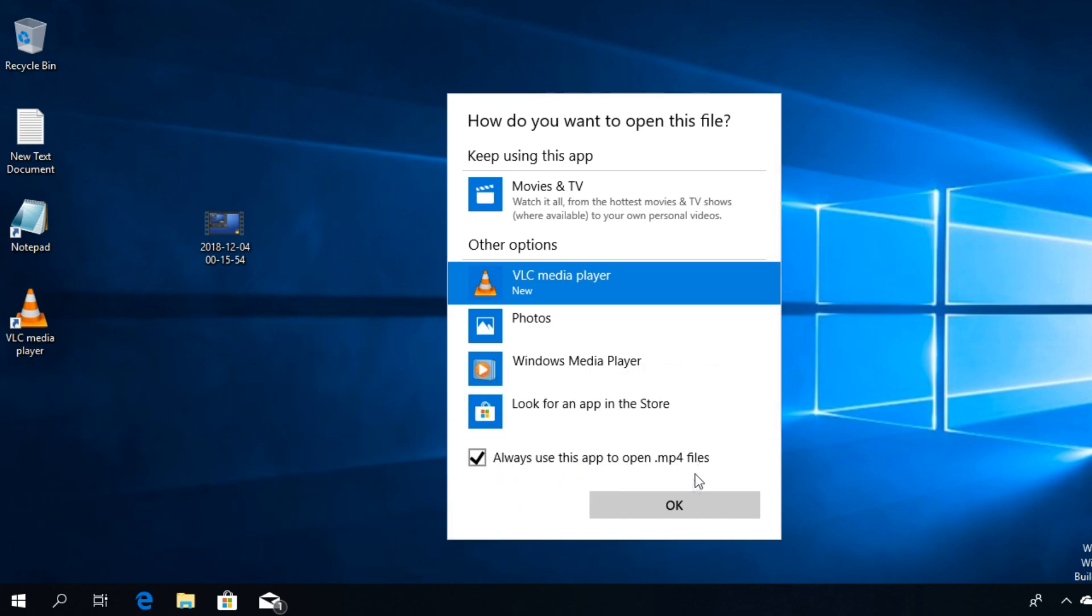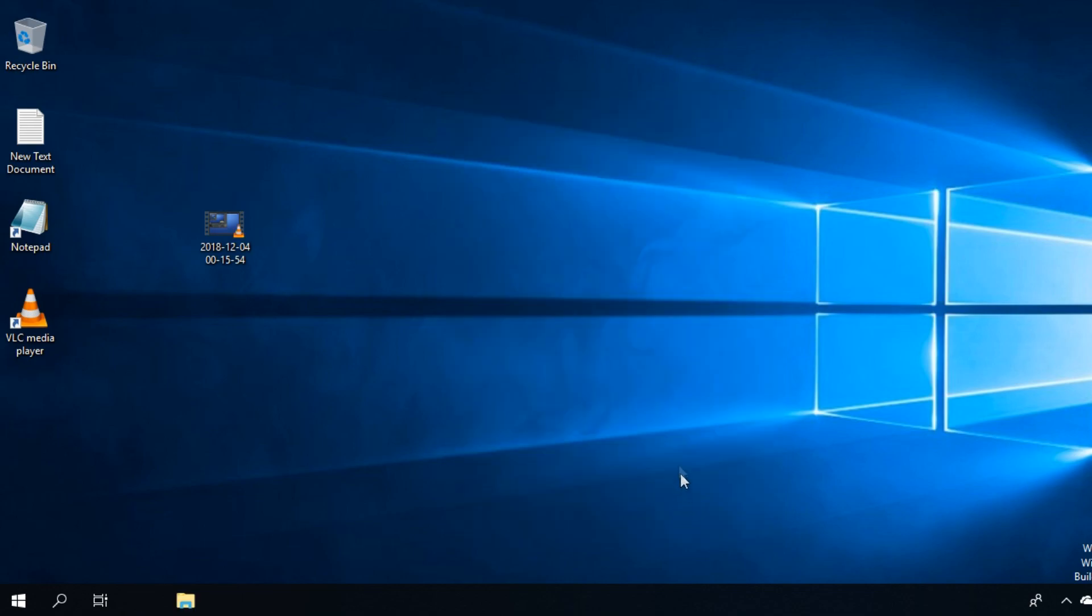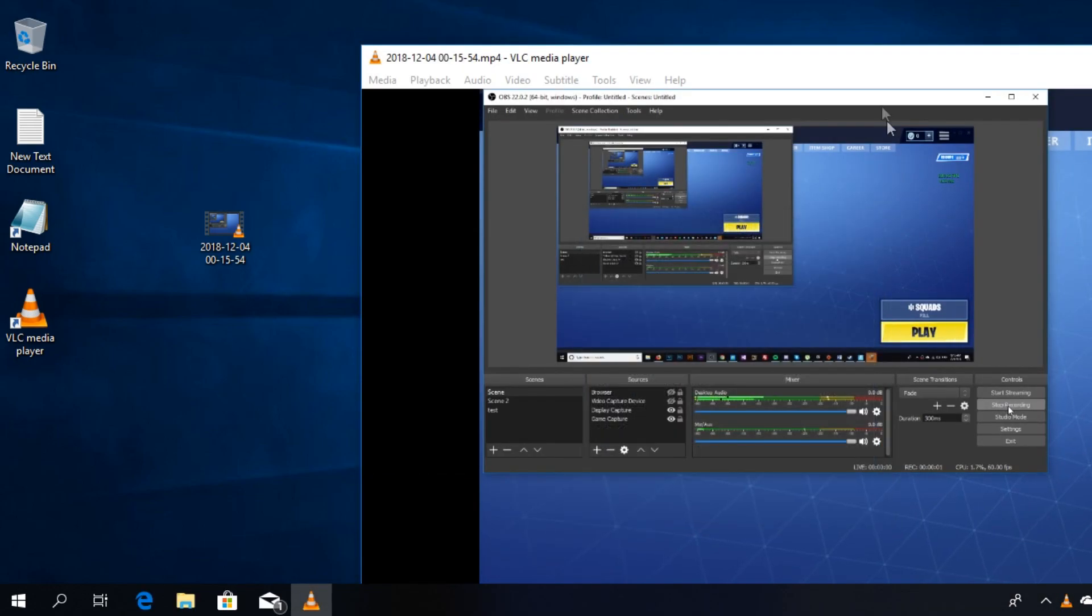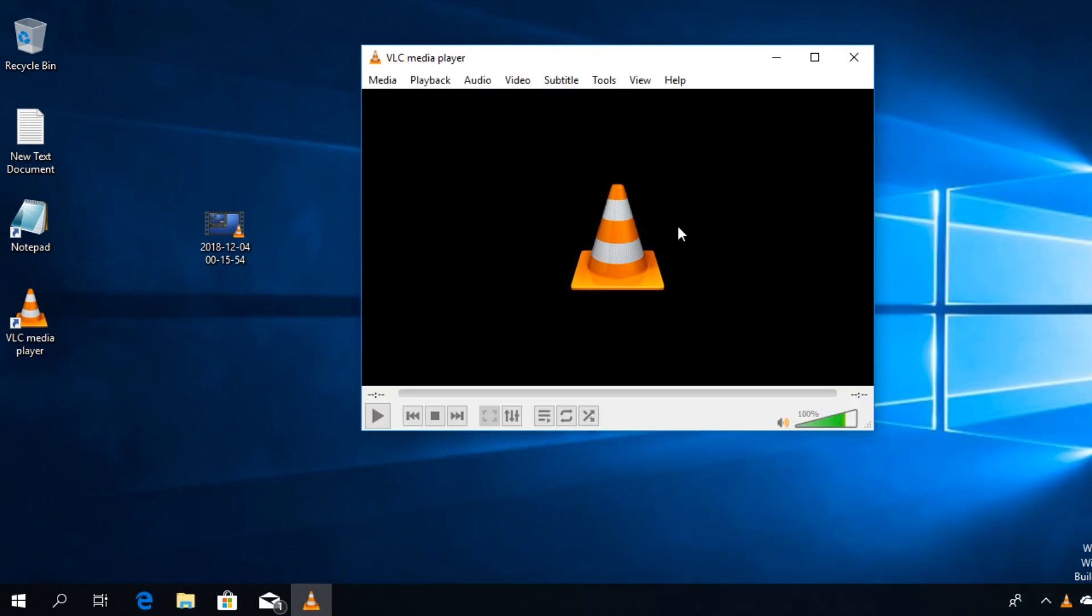Then press OK and you'll see that the video will be opened up with VLC. So I'm hoping that this video helps you and you manage to change the default app for the file that you wanted.